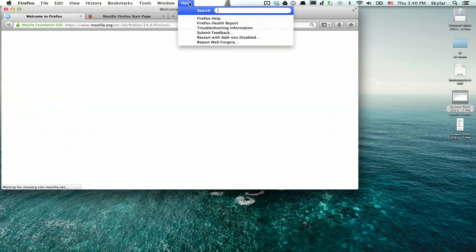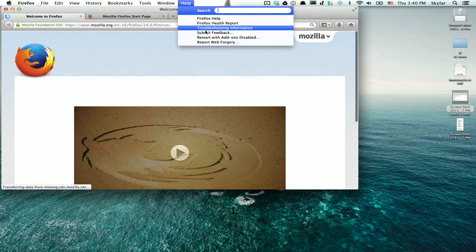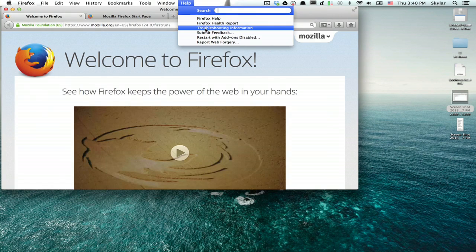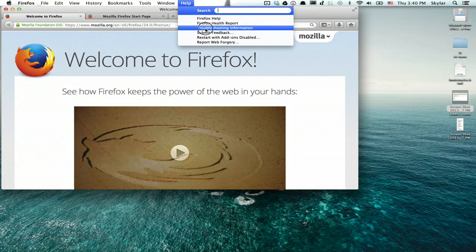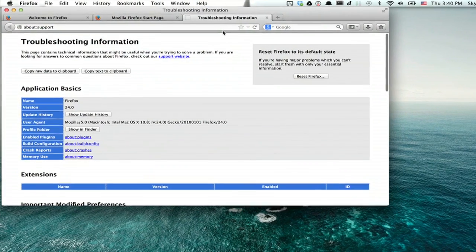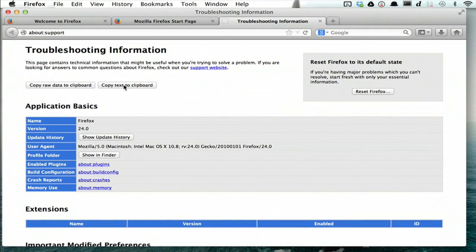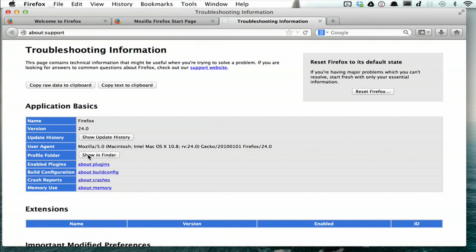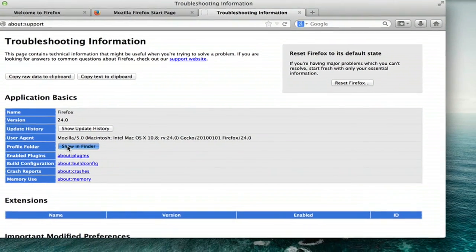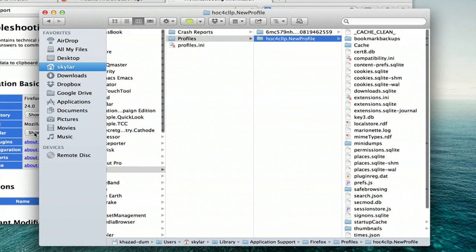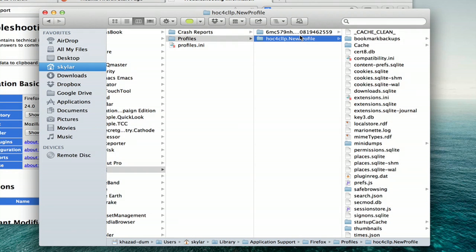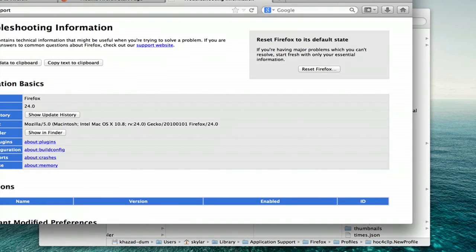Click Help and click Troubleshooting Information. Down here under Application Basics, look for Profile Folder and click the button that says Show in Finder or Open Containing Folder. This shows you where your profiles on the computer are stored. Quit Firefox again.